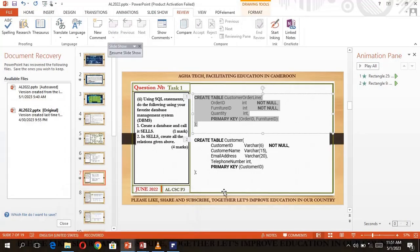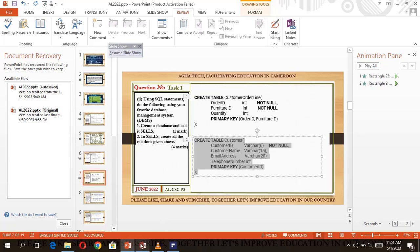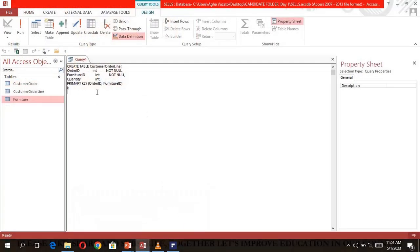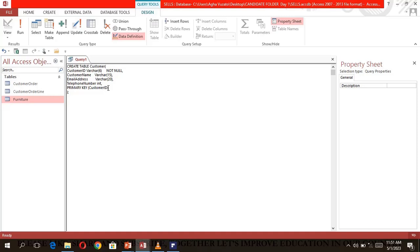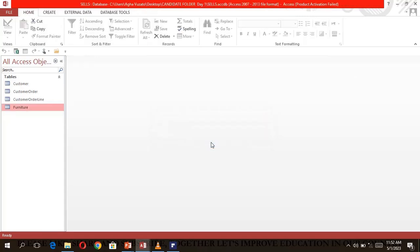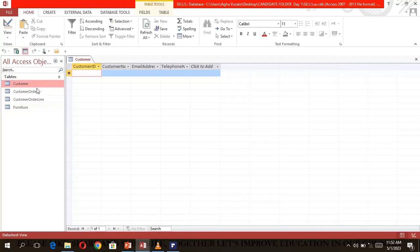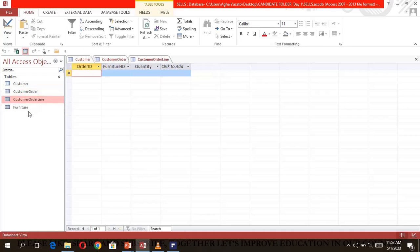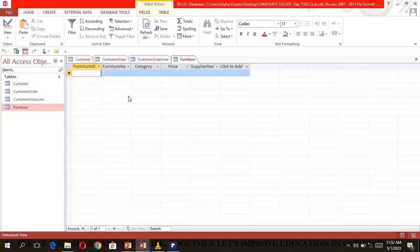For the last table, the Customer table, copy, paste, and add the PRIMARY KEY which is CustomerID, then click Run. All four tables have now been created: the Customer table, CustomerOrder table, CustomerOrderLine table, and Furniture table.